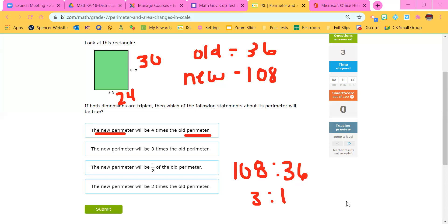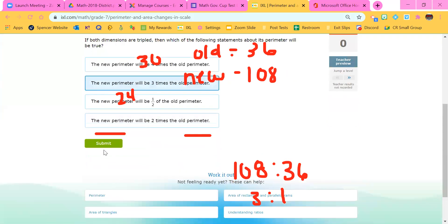If you double the dimensions, then the perimeter is going to be doubled. If you quadruple the dimensions, then the perimeter is going to be quadrupled. For perimeter, you don't have to go through all the math every single time — it's going to be three times. The new perimeter will be three times the old perimeter because we tripled it.